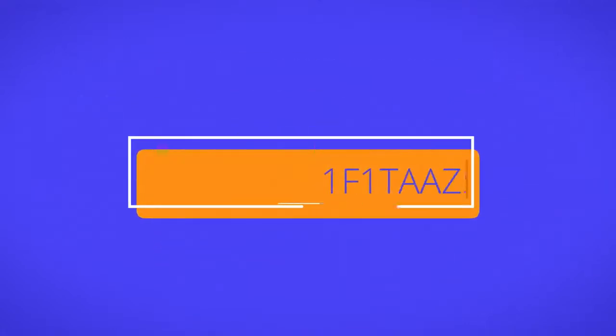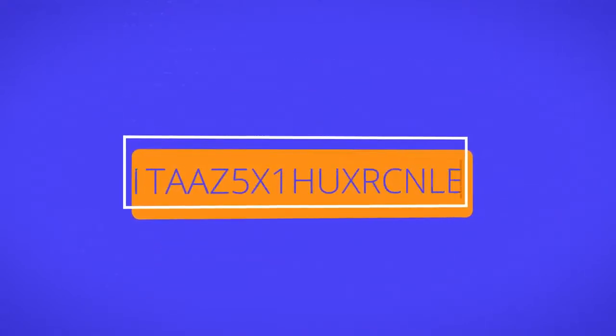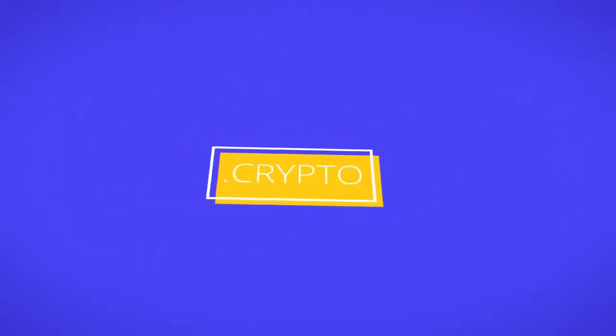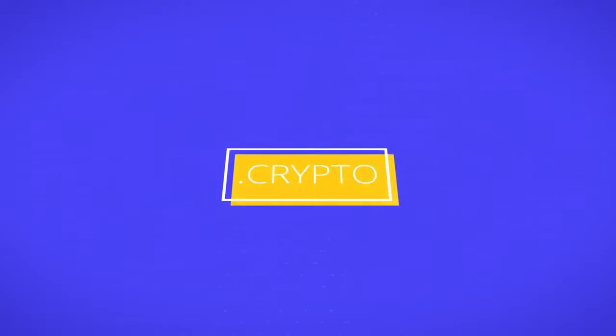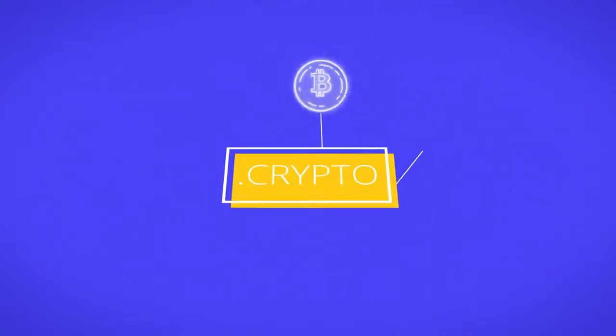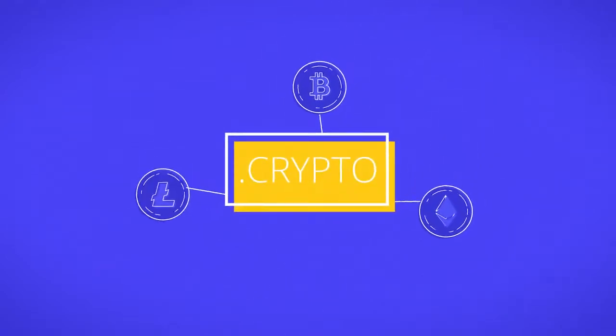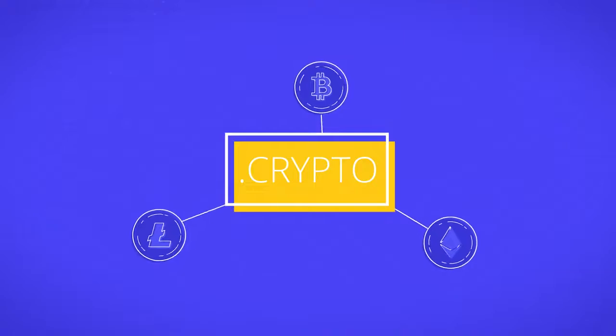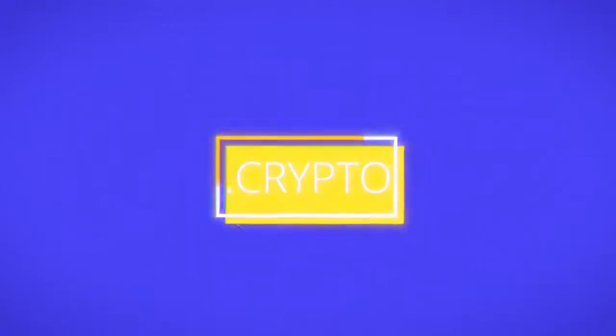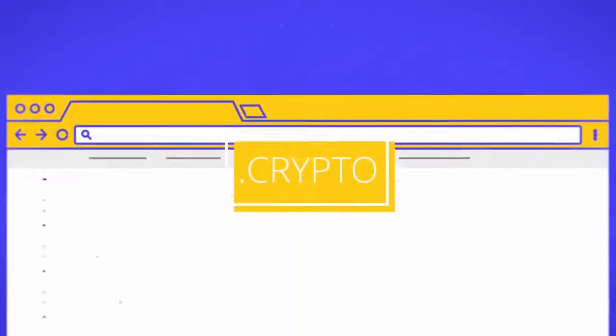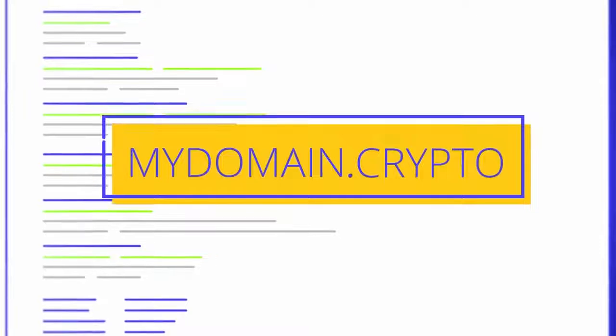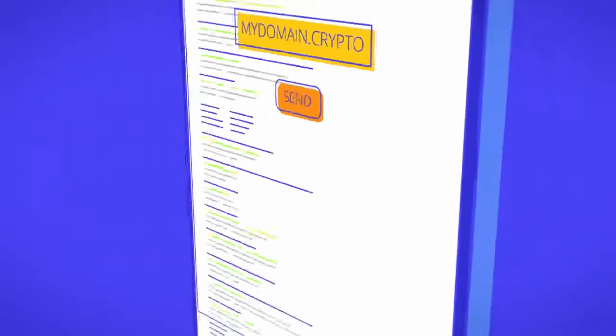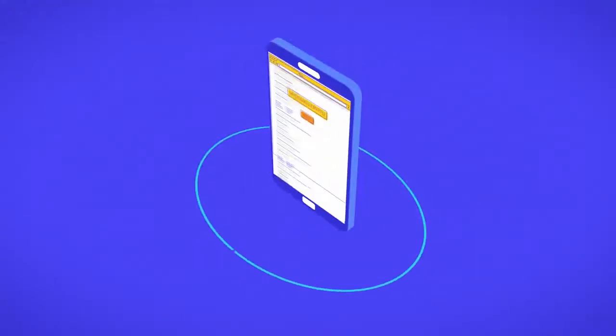Blockchain domains replace cryptocurrency addresses with a human-readable name. Add your crypto addresses—your bitcoin, ethereum, litecoin, and any other cryptocurrency addresses—all to one domain. Now someone just needs to type your domain into a wallet and send. No need to remember long addresses.